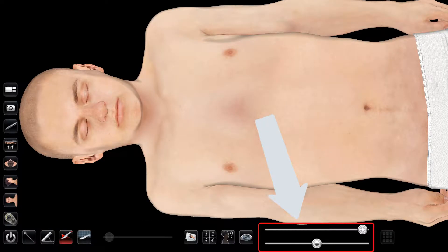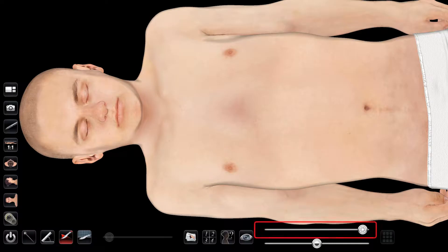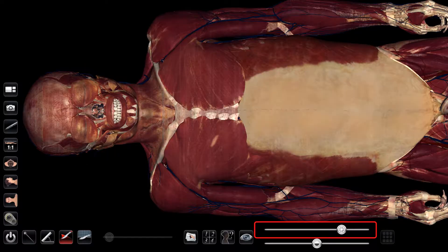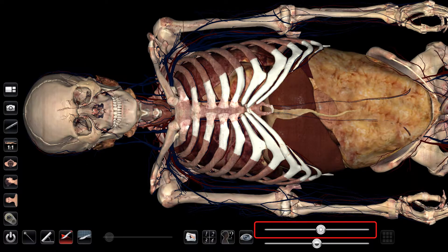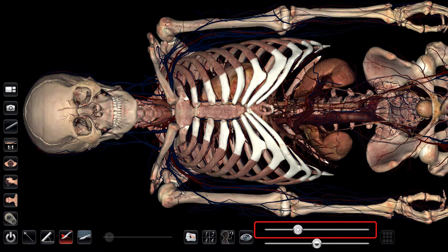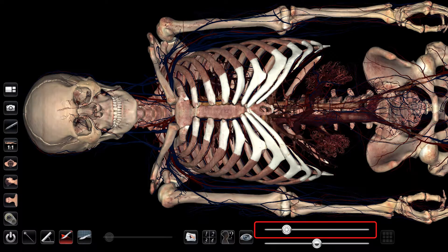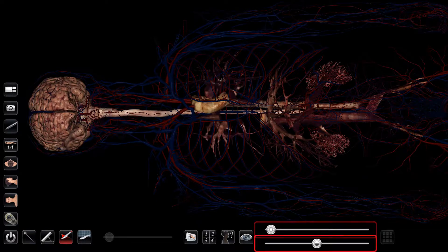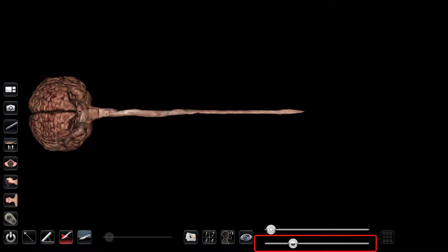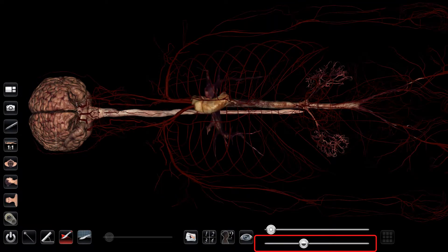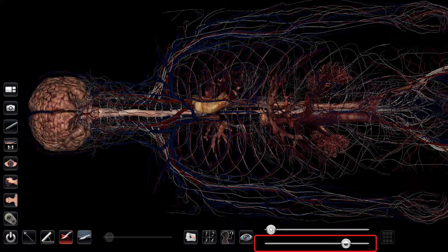There are two slider bars here on the bottom right of the screen. The upper is the brightness, and the lower is the contrast. We'll start with the brightness slider. As I move it to the left, it slowly removes layers, starting with the skin and eventually going to the skeletal system. The bottom contrast slider displays finer, detailed structures such as the arteries, veins, and nerves.